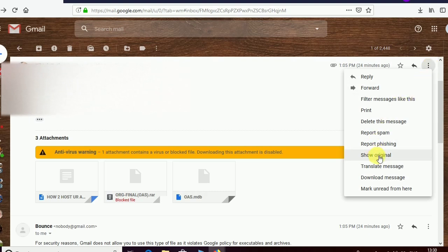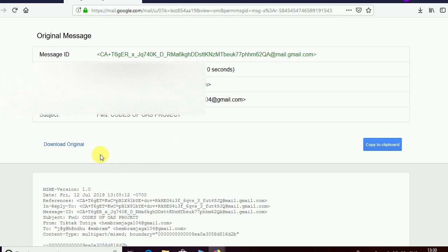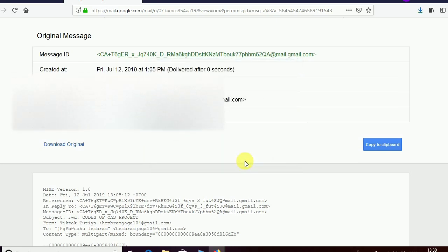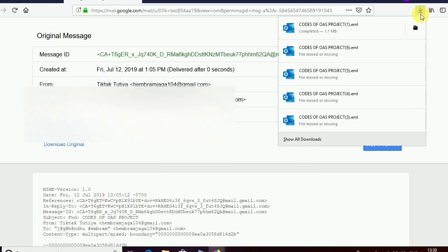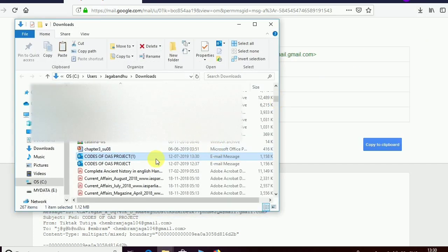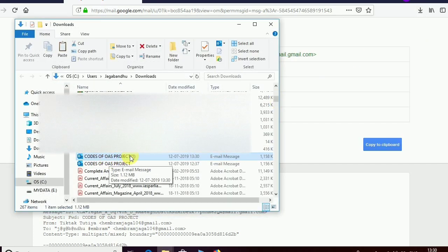Now click on 'Download Original', just save it. Now it will open in Microsoft Outlook. Download this .eml file, just double click on it.